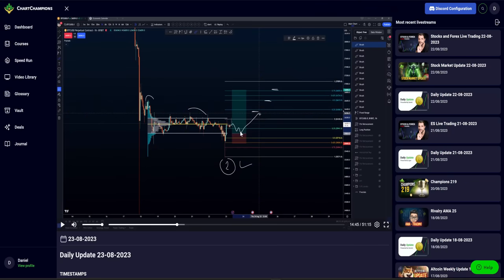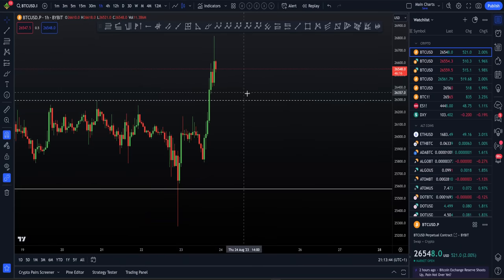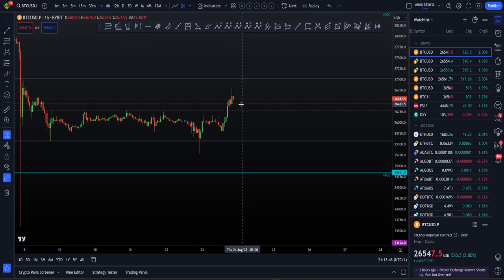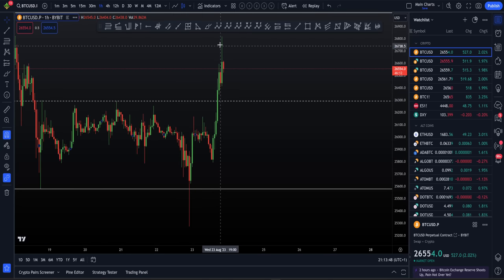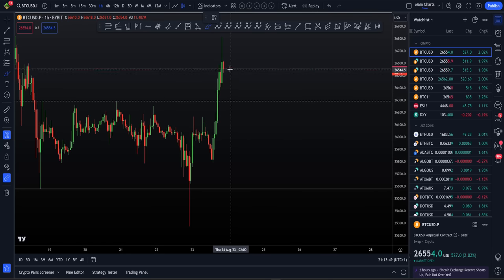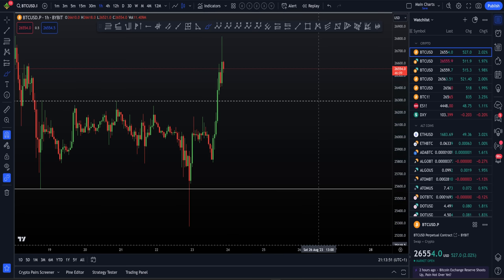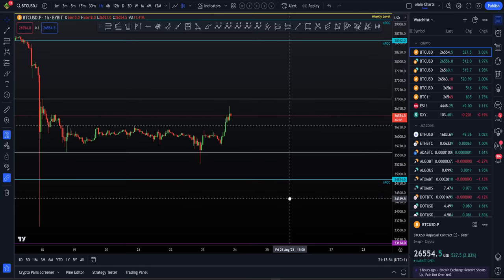That was literally the perfect long trade entry for the reaction now. And of course this has already hit take profit one. So that means that if we do totally crash from here, at least that long will have ended in profits.